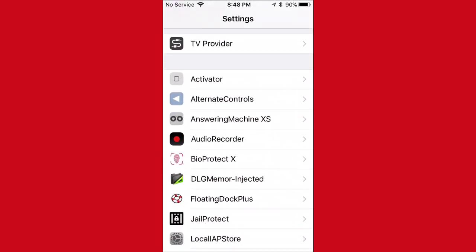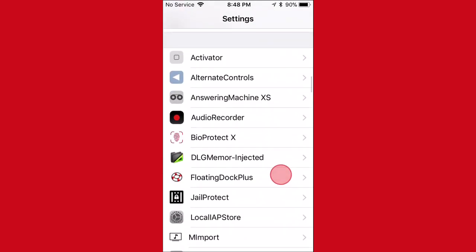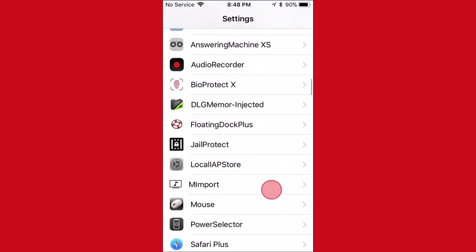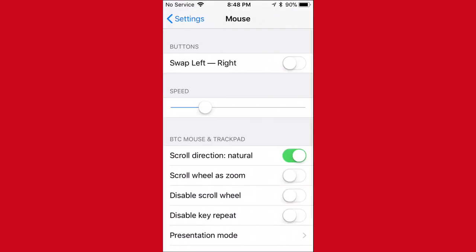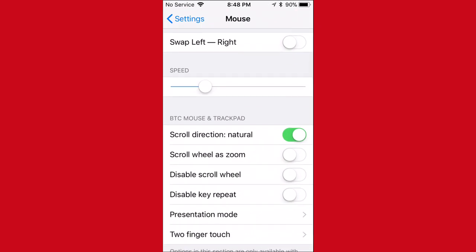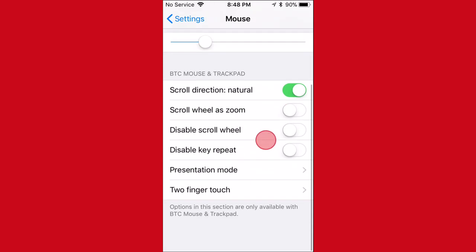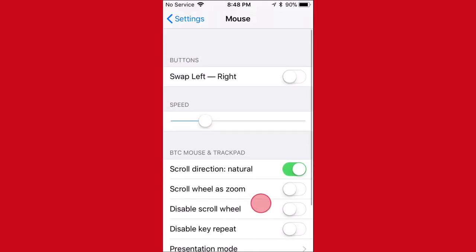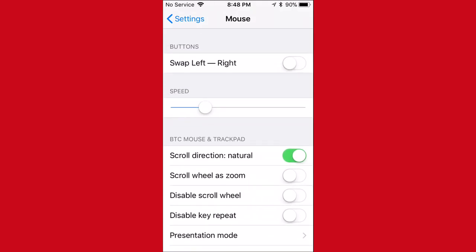So we're actually going to scroll down to our tweak section. And we have to find it. There it is. Mouse Support. It just says Mouse. And we just have different options to do with this. So it says BTC Mouse and Trackpad. You just have different stuff to do here. And you have different stuff to do with the mouse. So it's pretty cool, guys.